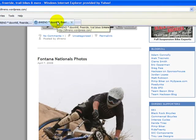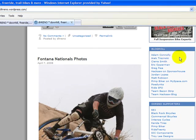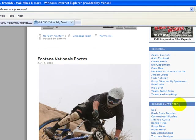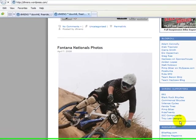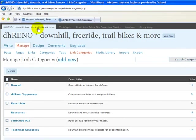Let's go out to our mountain bike club blog and see how we actually use link categories. We can see a group of links to external sites under a category called Blog Roll. Below that there's another category called DH Reno Supporters with the associated links underneath, and so on — we have several of these link categories. Let's go back into the dashboard and into the Manage Link Categories section.